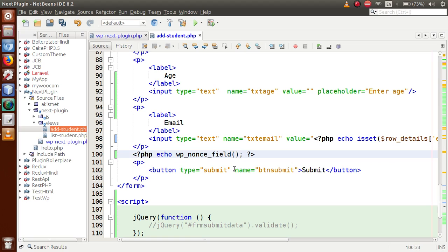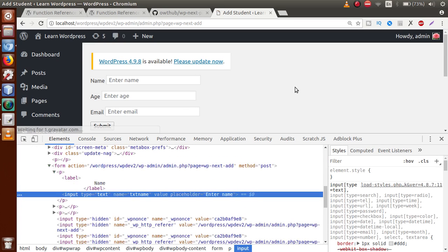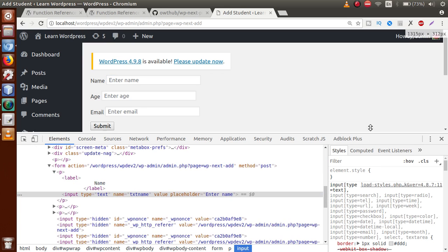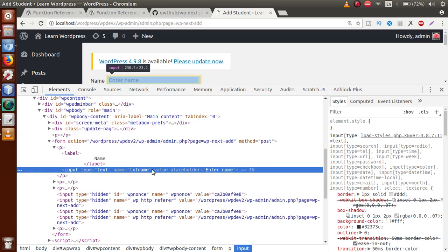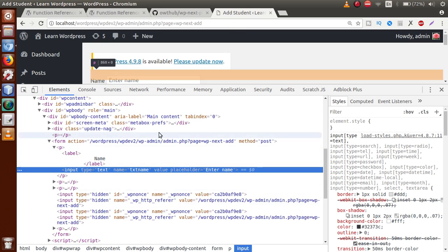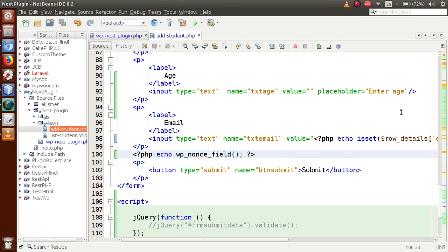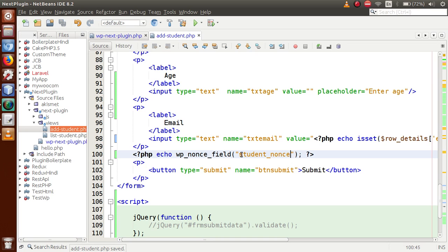We add a PHP tag with `echo wp_nonce_field()`. After adding this function inside the form, it generates two lines of code. Save the file, go to the browser, and refresh the page. When inspecting the form, we can see that two lines of code have been added: `input type hidden` with `wp_nonce` containing the CSRF token, and a referrer field. Now let's assign a unique name — let's say `student_nonce` — to this nonce field.